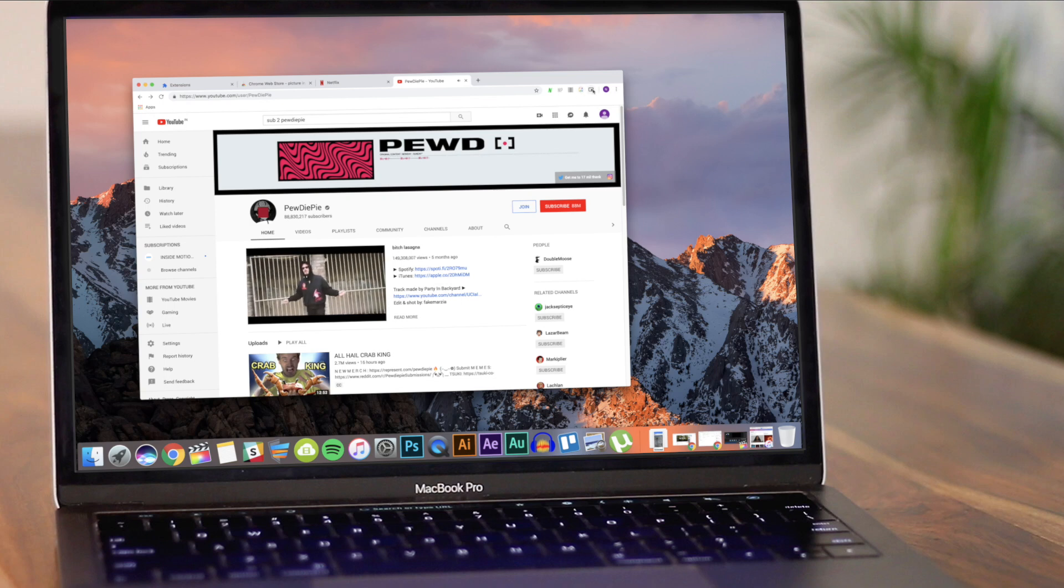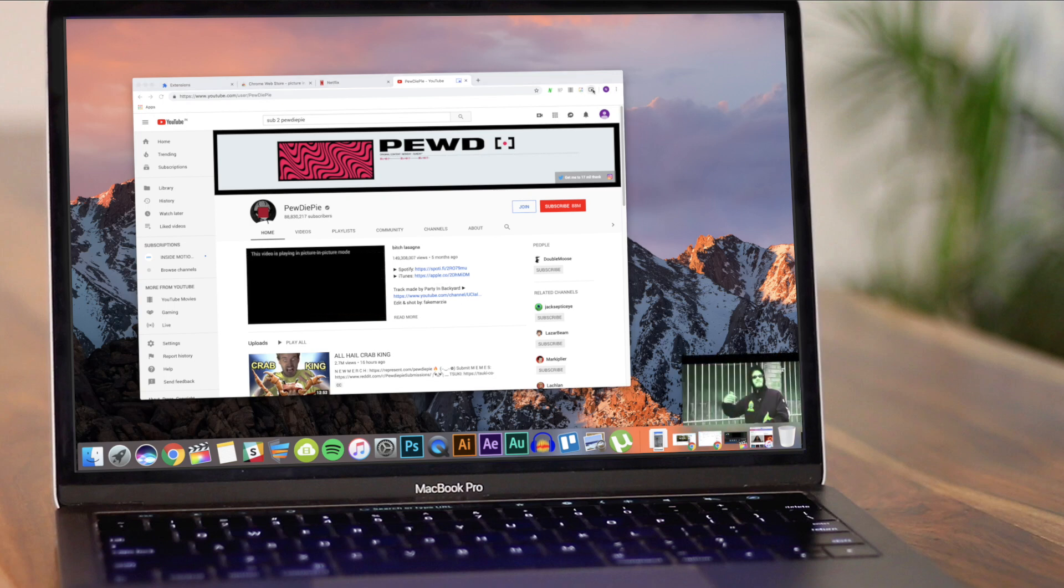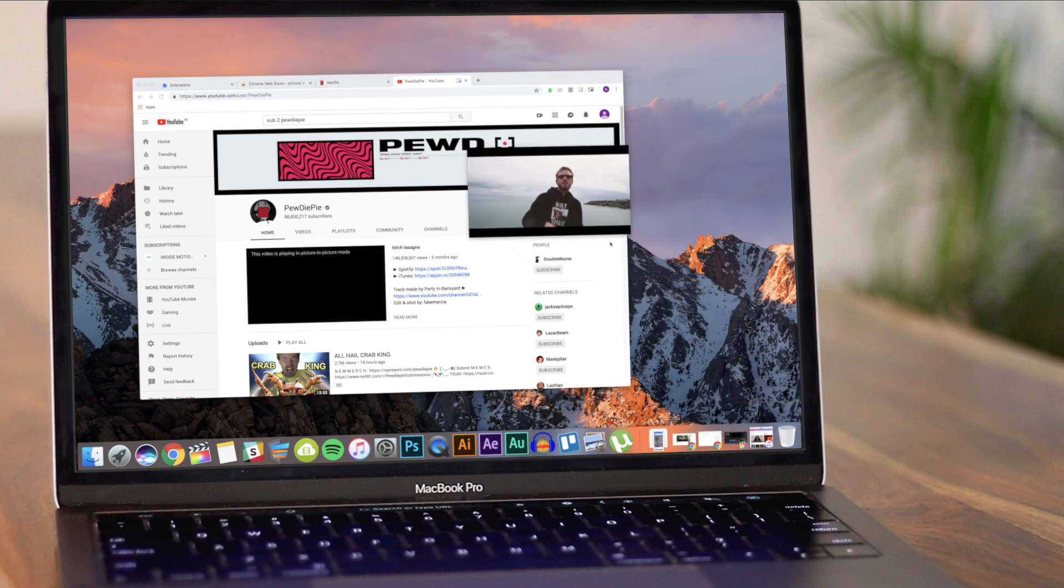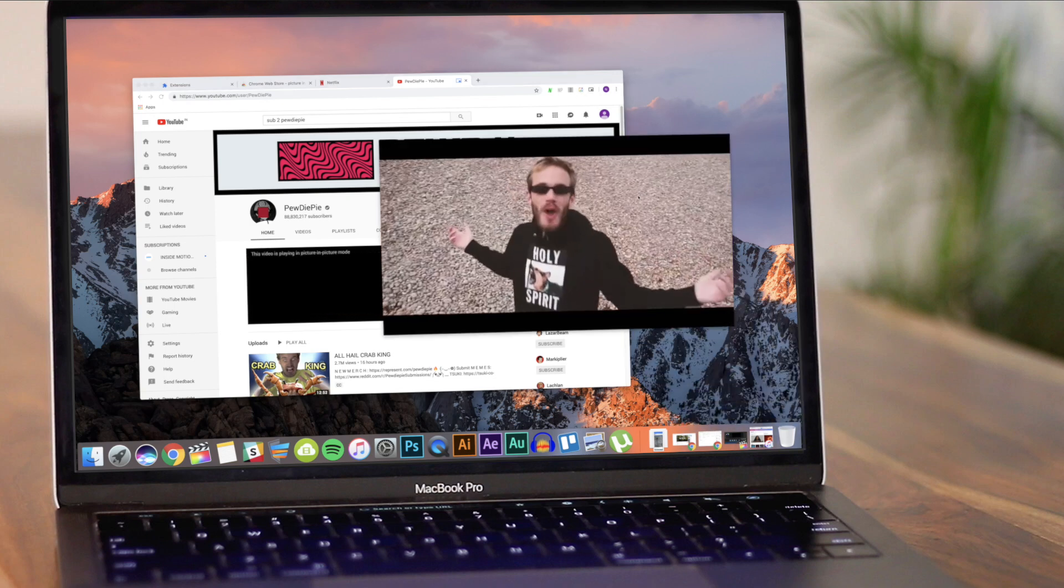Needless to say, it also works with other streaming sites like Hulu, BBC iPlayer, or even YouTube.